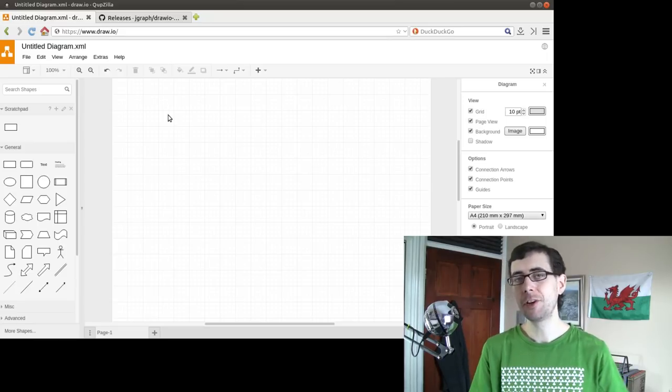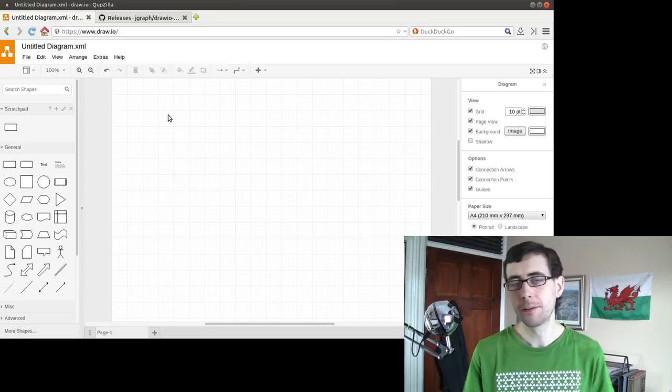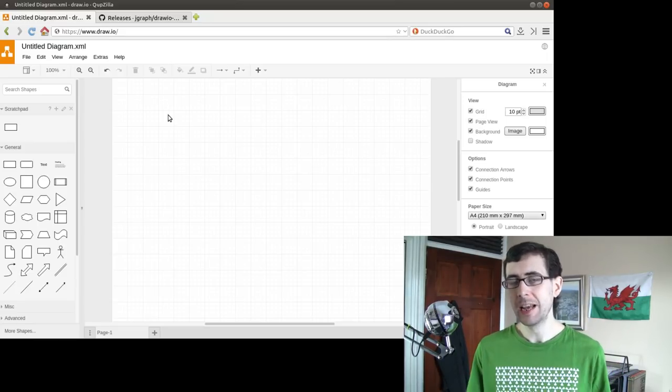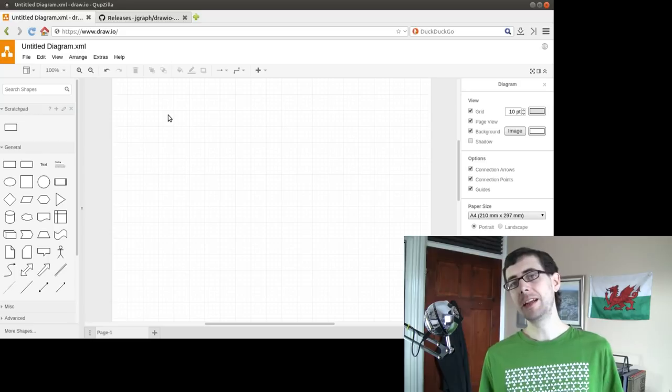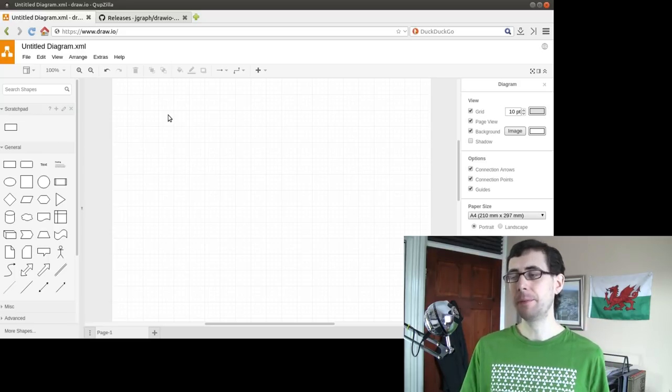Hey guys, I've got another free and open source app pick for you today. This one's a little different because this is a web app.